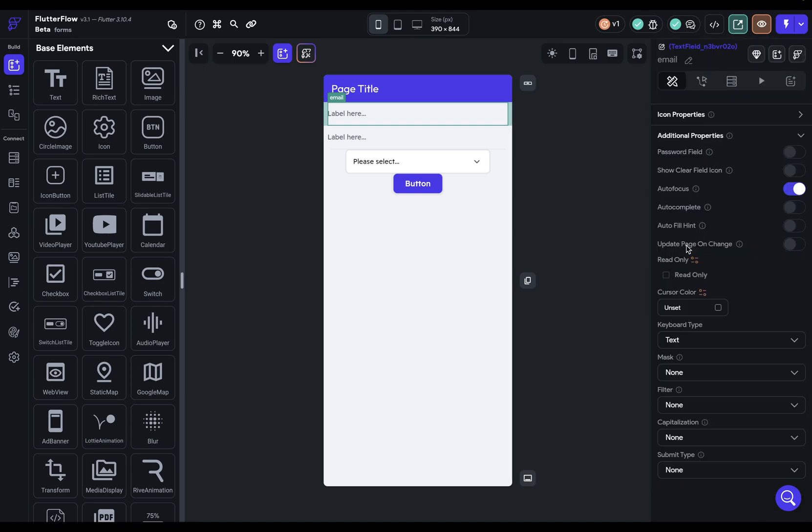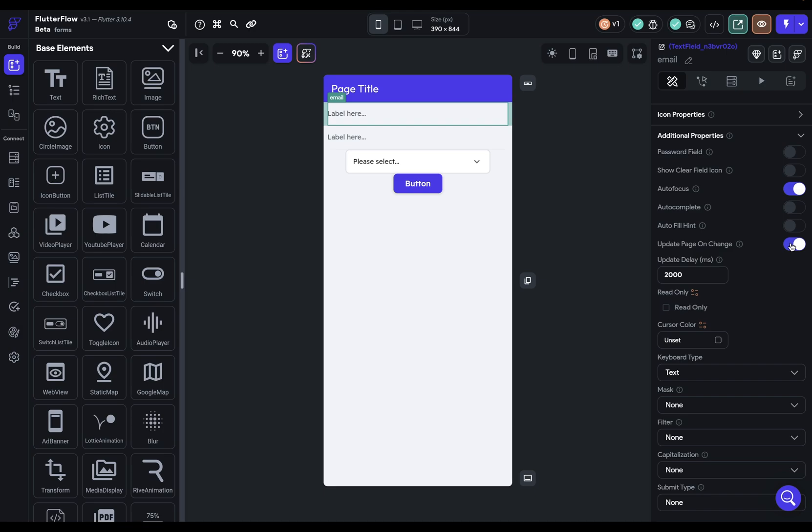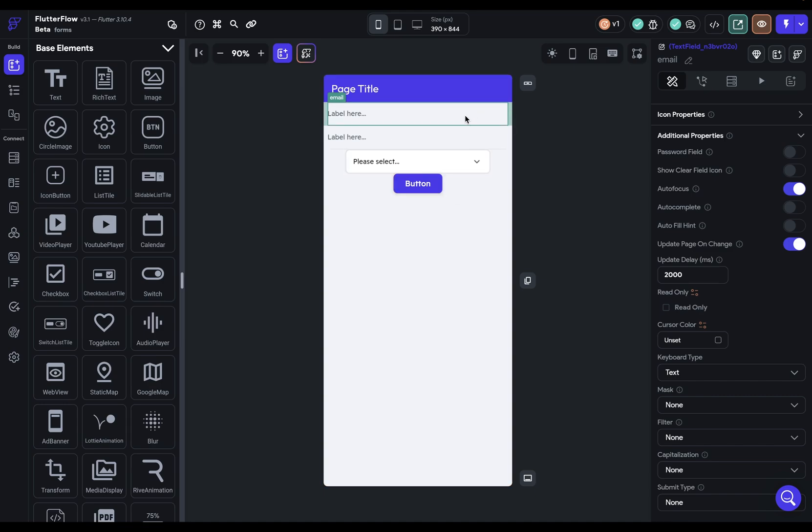We can give some autofill hints as to what kind of field this is. And we've got update page on change. You're going to use this typically when you have something on the page that's affected by what the user is inputting here. And so whenever this changes, so whenever the user types a character or deletes a character, Flutter Flow is going to reevaluate this page. And if there's something on the page that depends on what's written in here, then it's going to update that element on the page.